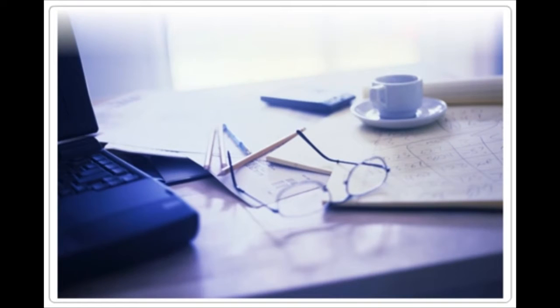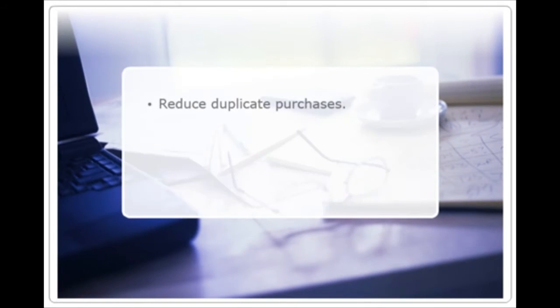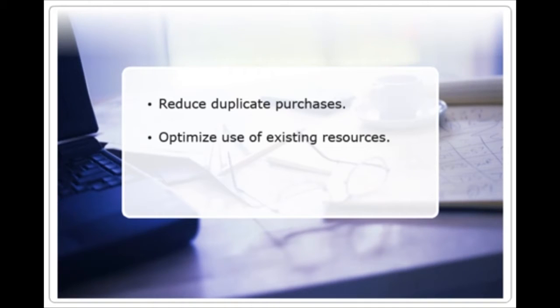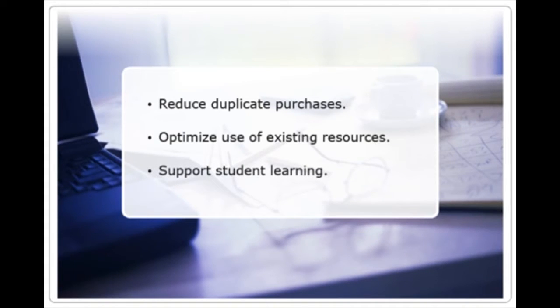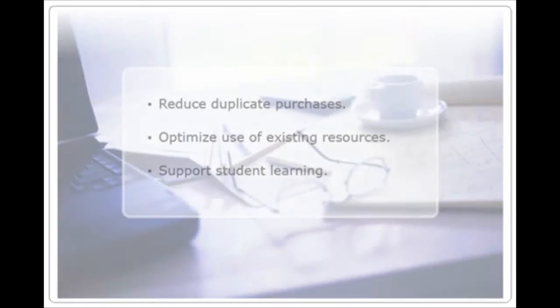With Destiny Resource Manager, you can manage resources throughout the district, reduce duplicate purchases, optimize use of existing resources, and support student learning by knowing the right resources are in the right hands.